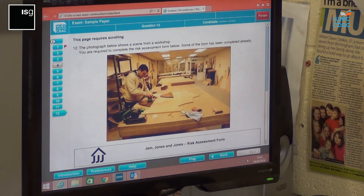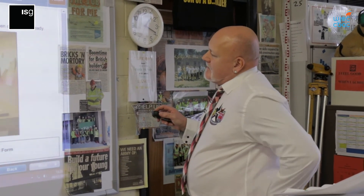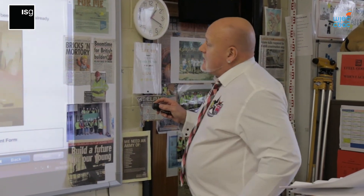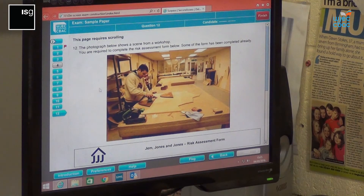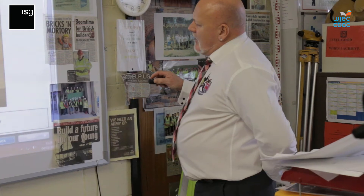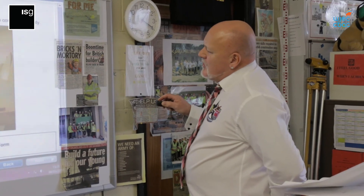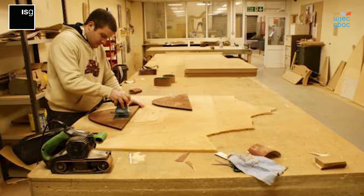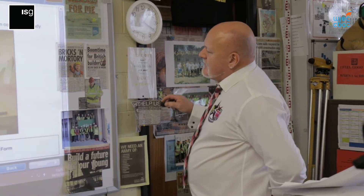This is the final question on this paper — question 12 — and this is where you gain the most marks. There are 20 marks you can gain from this. The photograph below shows a scene from a workshop. You are required to complete the risk assessment form below — some of the form has been completed already. Look at that photograph and think of hazards and risks within that area. There's a lot of dust around which would cause problems — for example, inhaling dust. The workshop looks very untidy, doorways are open, and dust could move from that area into other areas. So there's lots to think of in that scene from that photograph.